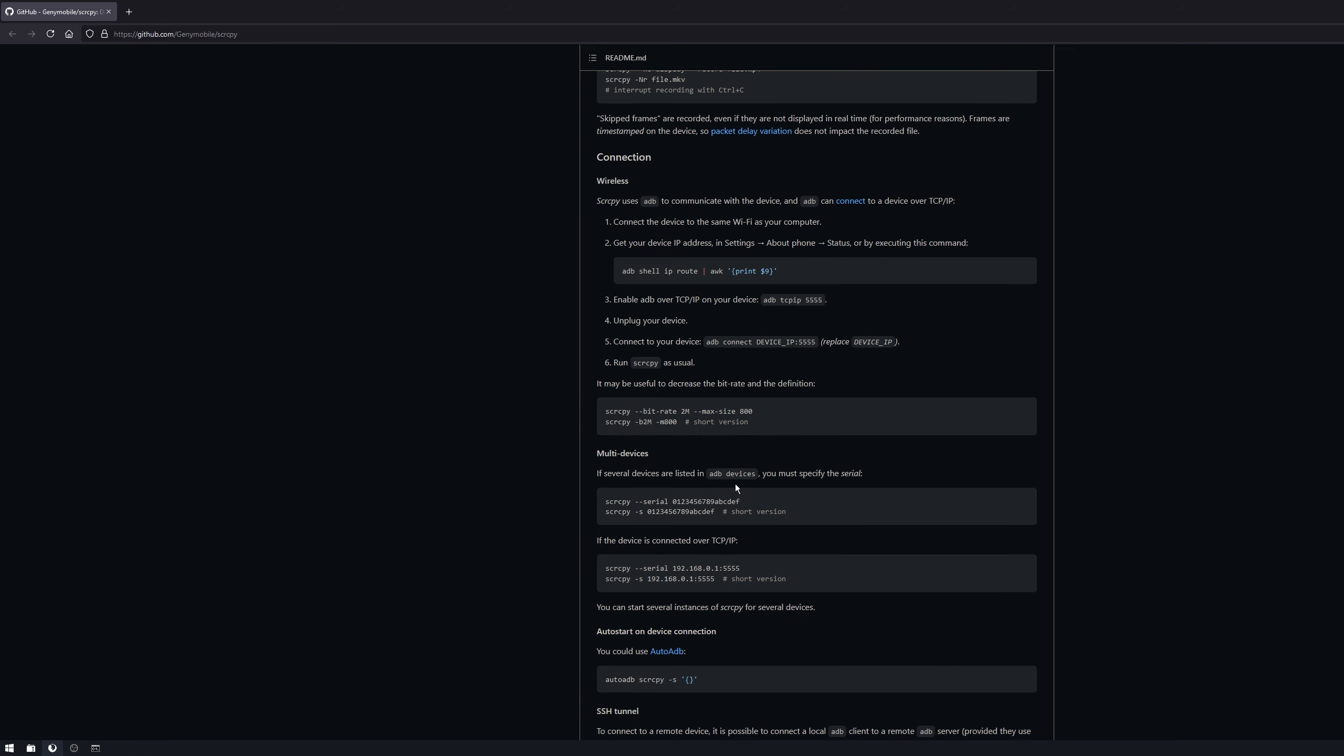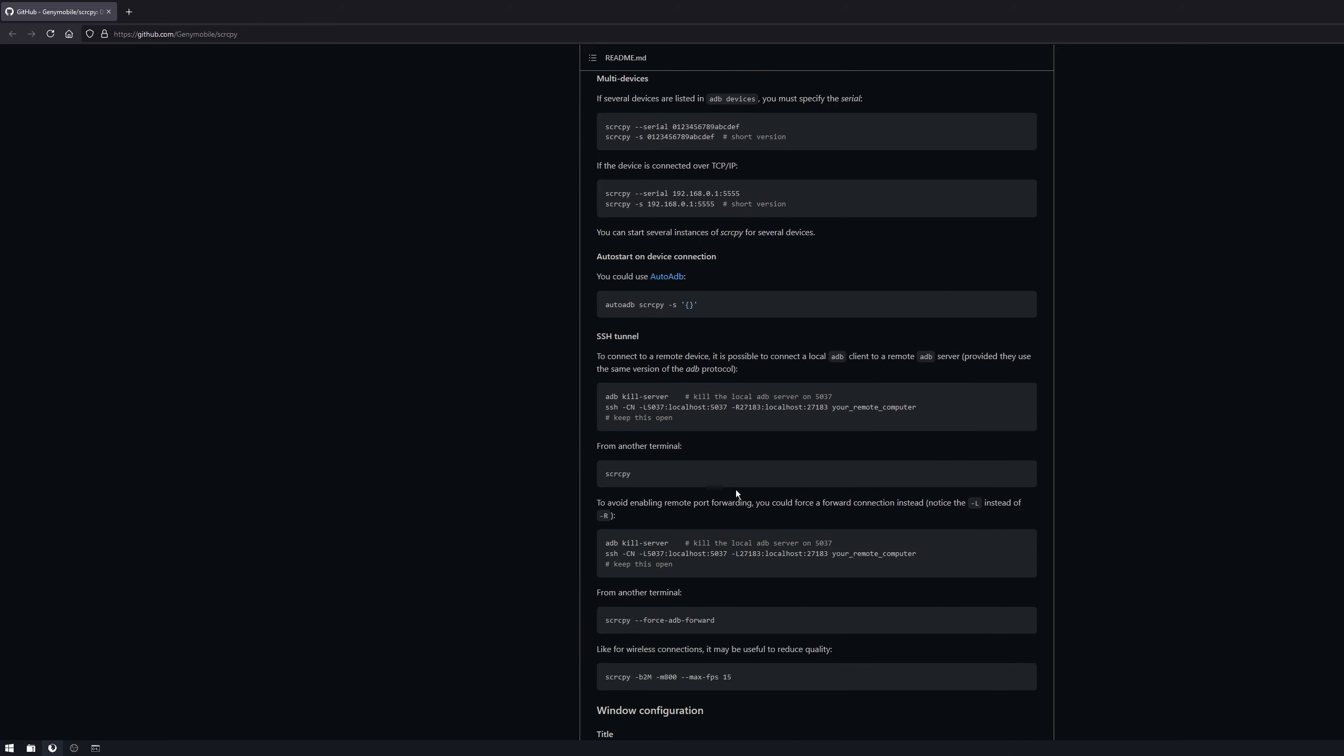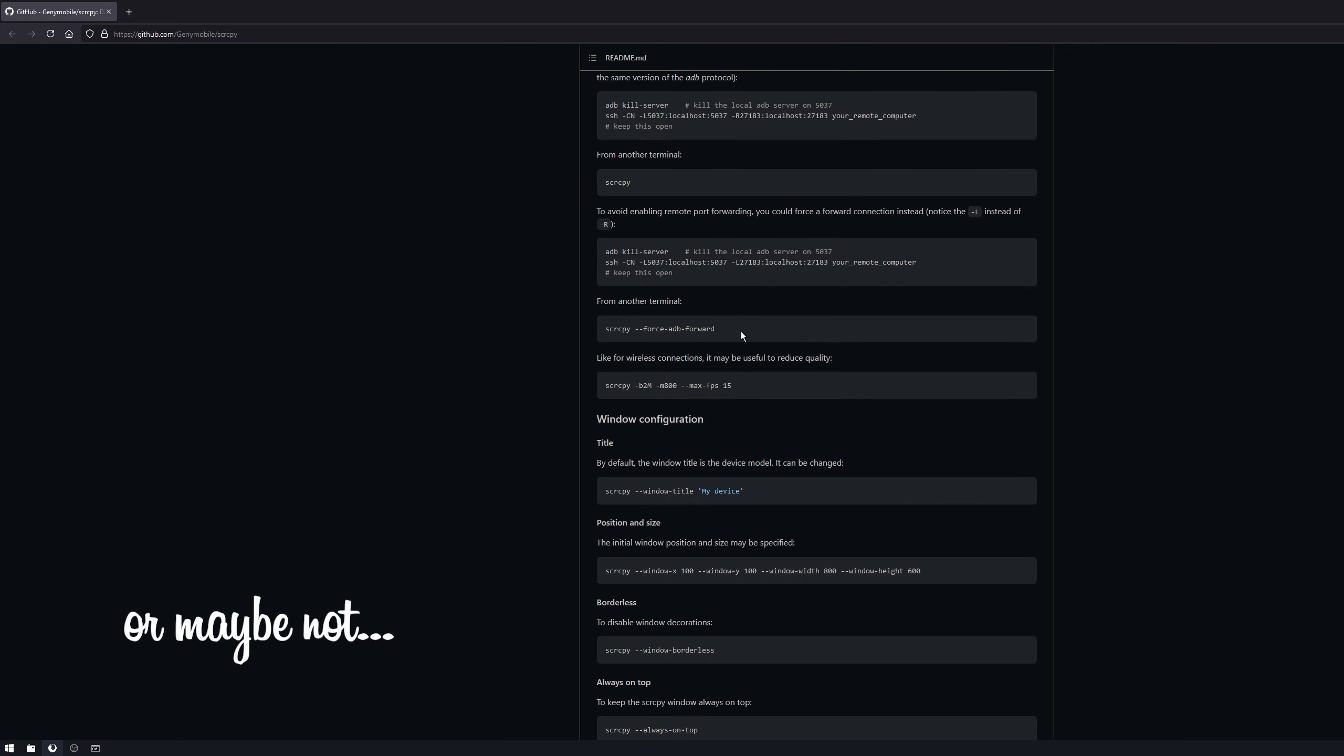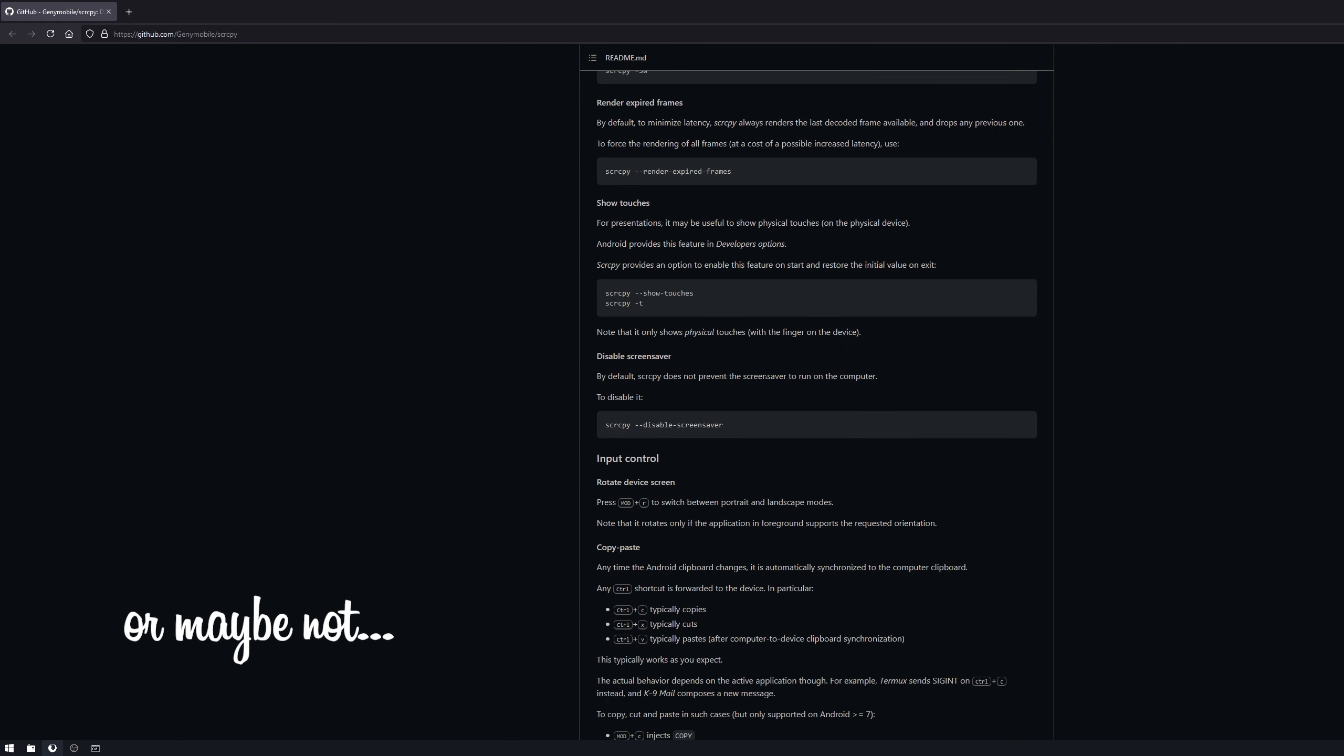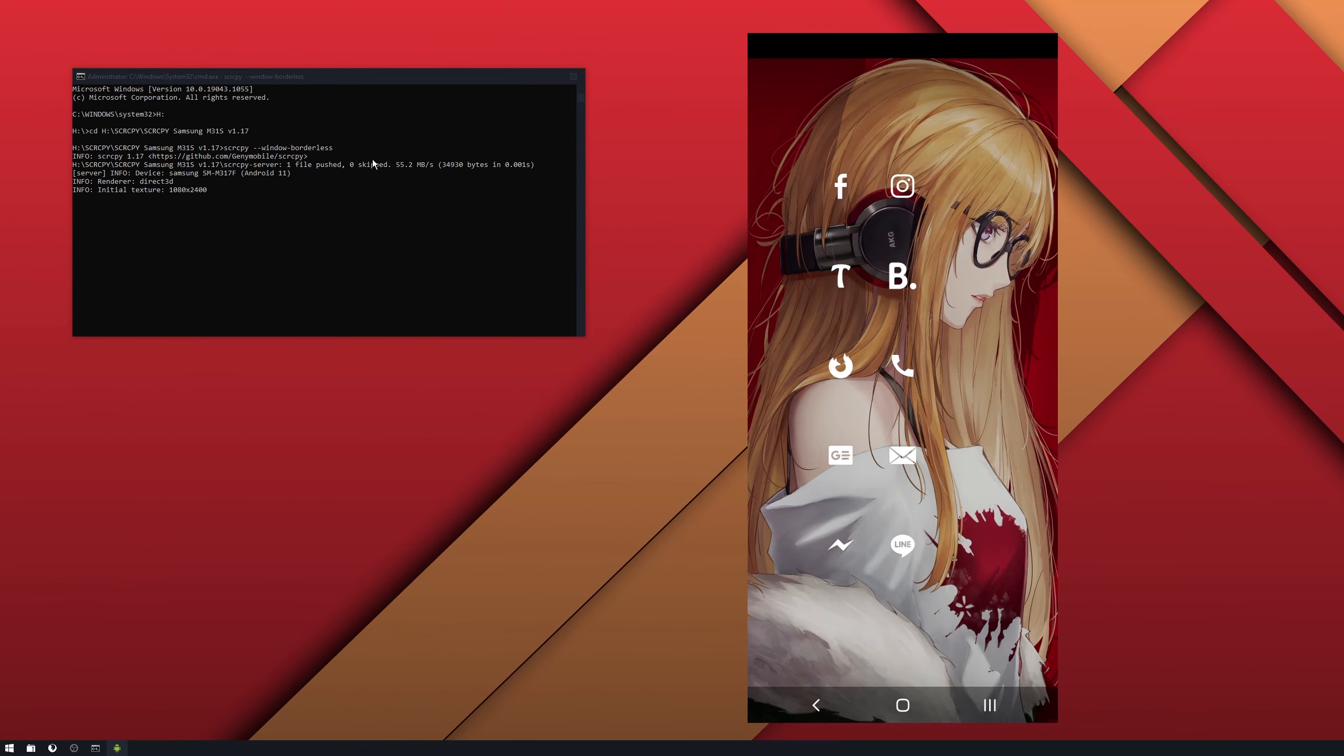Now basically pick whichever one you like. I'm going to be using the borderless one, it's one of the easiest ones to spot. Here we go, borderless. Took me a while to find it. So now we can just paste that straight in and press enter, and it will open without the border at the top.